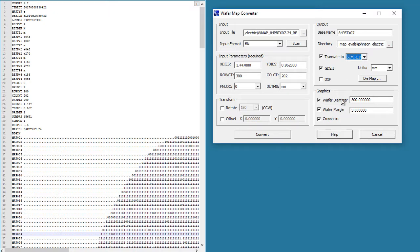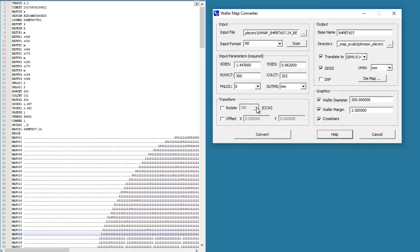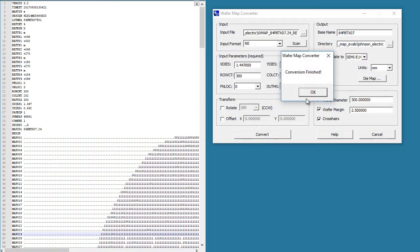We can add to the graphics the wafer diameter and a wafer margin. I'm going to make that 2.5. So this information was all obtained by scanning the header, and if we need to, we can also rotate the data by increments of 90 degrees. Now we'll just click convert. This just takes a tenth of a second.